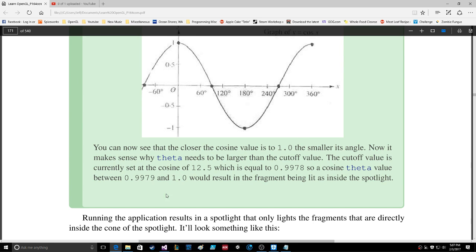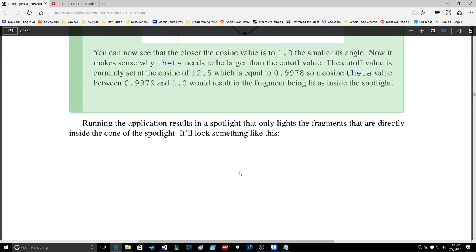Running the application results in a spotlight that only lights the fragments directly inside the cone of the spotlight. It looks something like this.